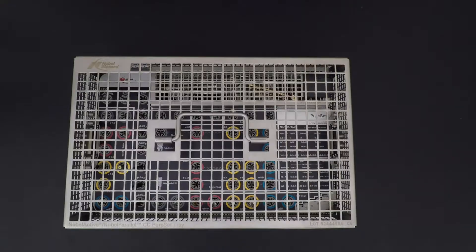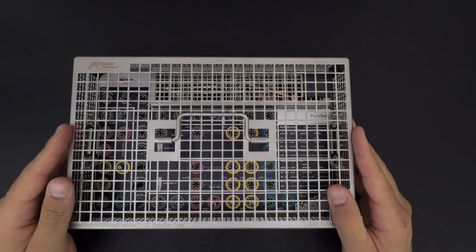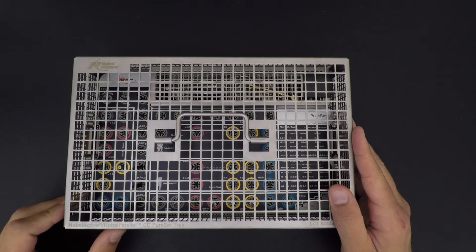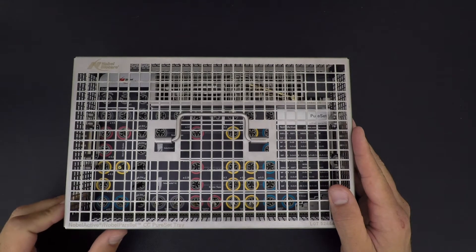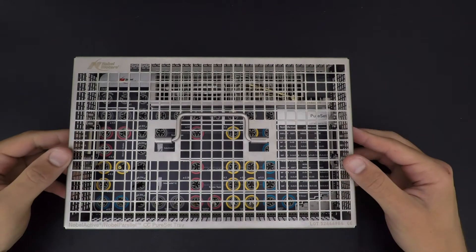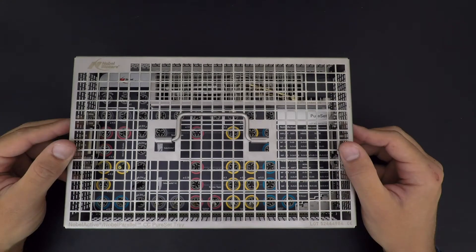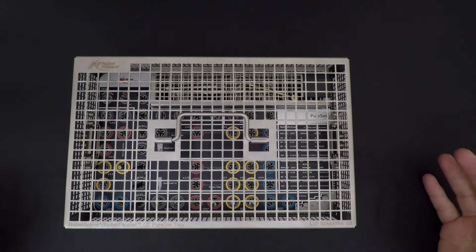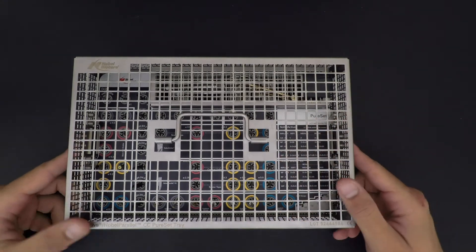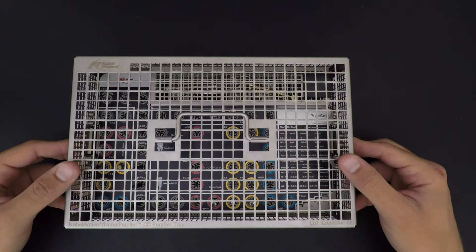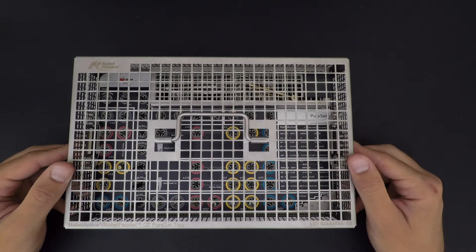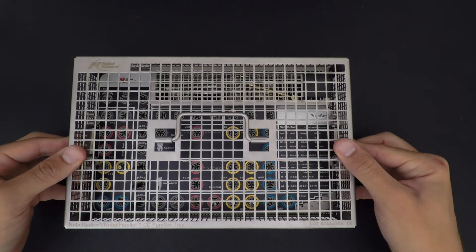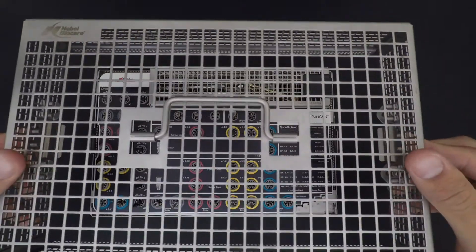This is the Noble Active and Noble Parallel CC Pure Set. To open it, it's pretty simple - you have to press on both sides of the tray and lift it up.